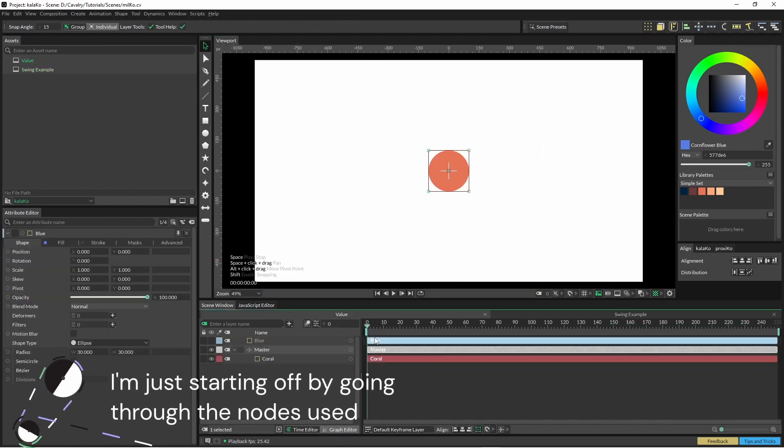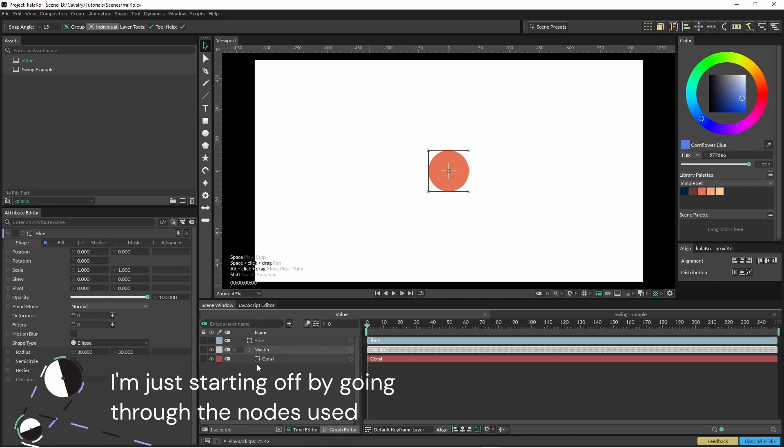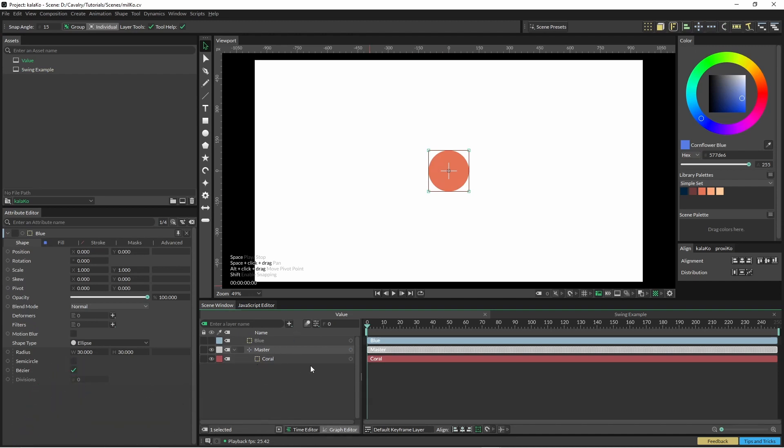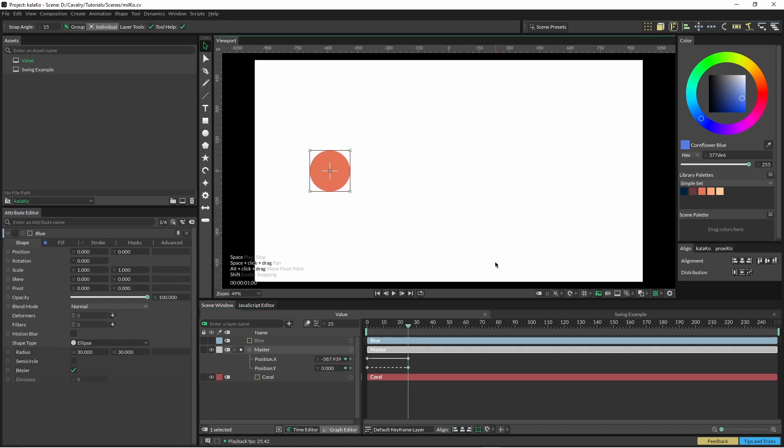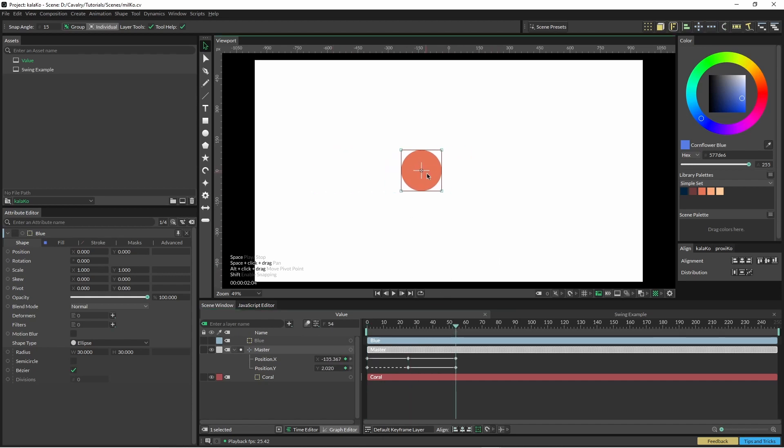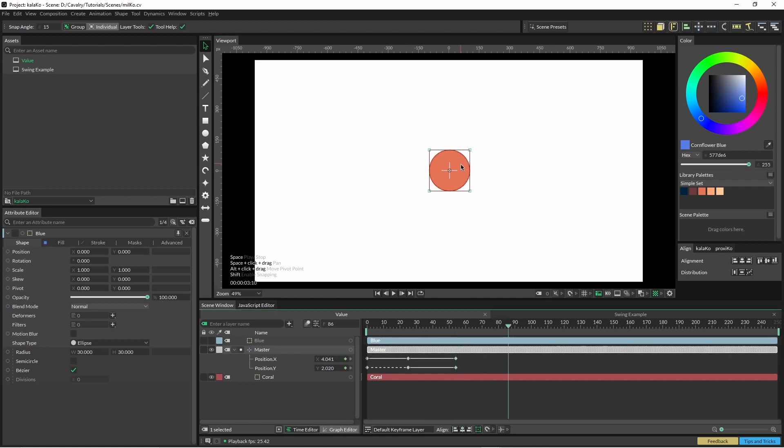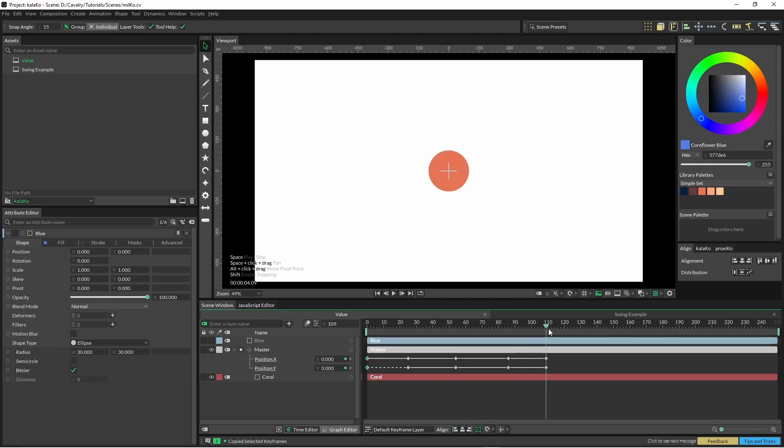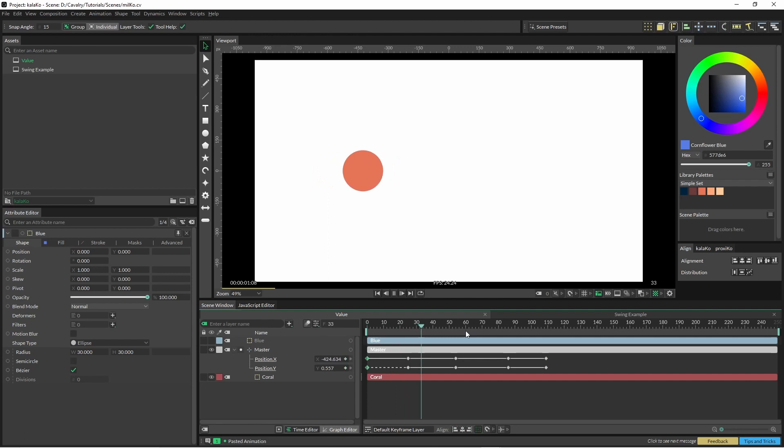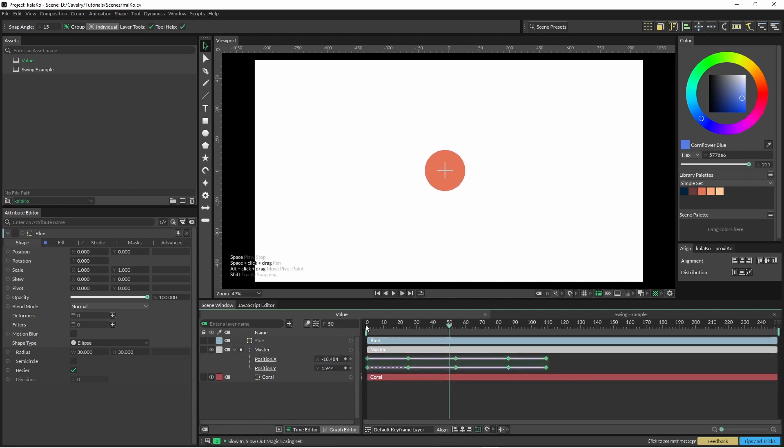We'll just start off by creating some keyframes on our master null. I'm just hitting shift T, move it around. I'm just holding shift again as I move it around and what you can do as well is copy those keyframes and paste it so it starts back at the middle. Really basic stuff. I'm just going to select all of those and then hit shift 1 to create magic easing.